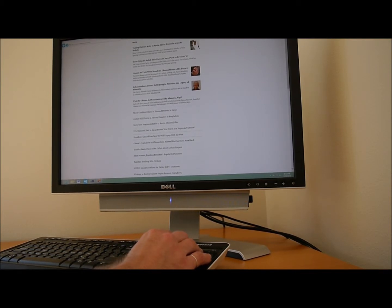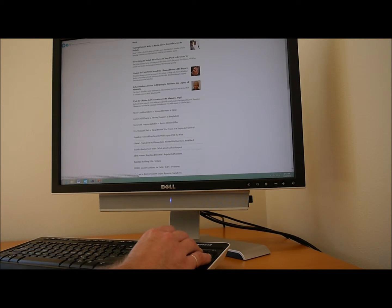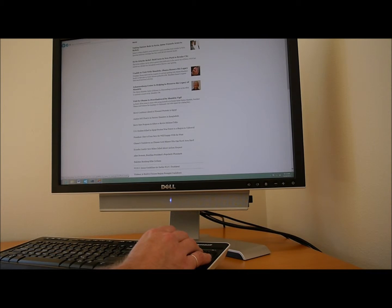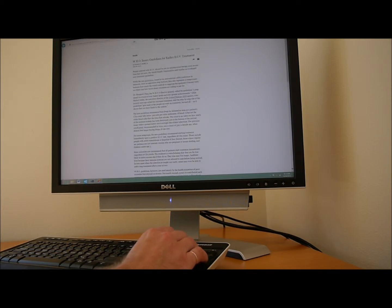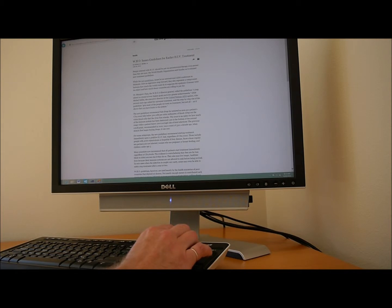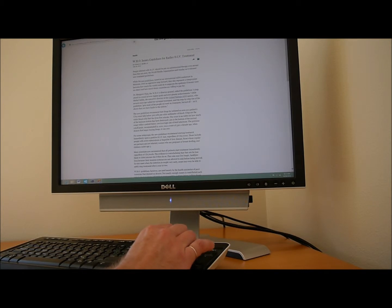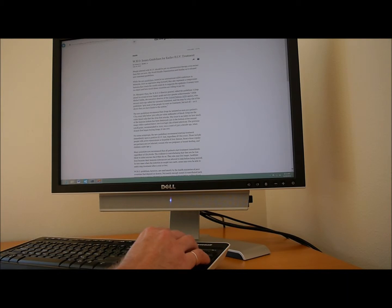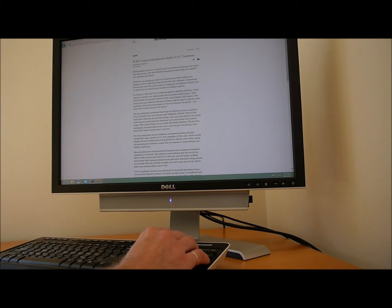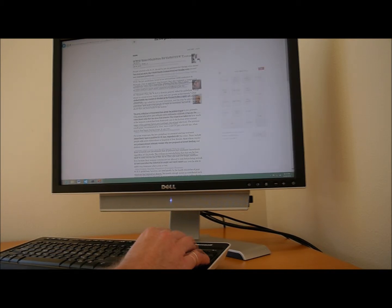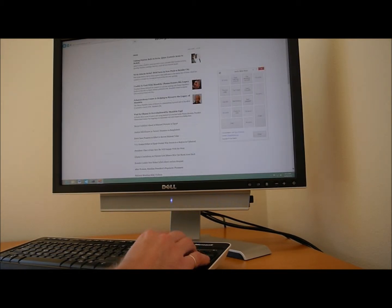For example, the screen reader announces: Link again is cracked down on, visited link Ecuador leader says, visited link W.H.O. Issues guidelines for earlier. 24 links, 5 headings. Top. Search landmark. Edit. Heading 2, Link subscribe, Heading 1, Heading 6. By Donald G. Heading 6, June 30, 2013. People infected with H.I.V. should be put on anti-retroviral therapy even sooner than they are now.